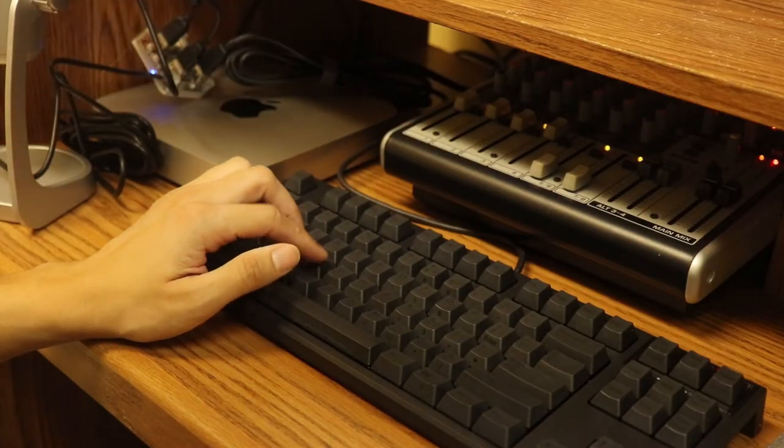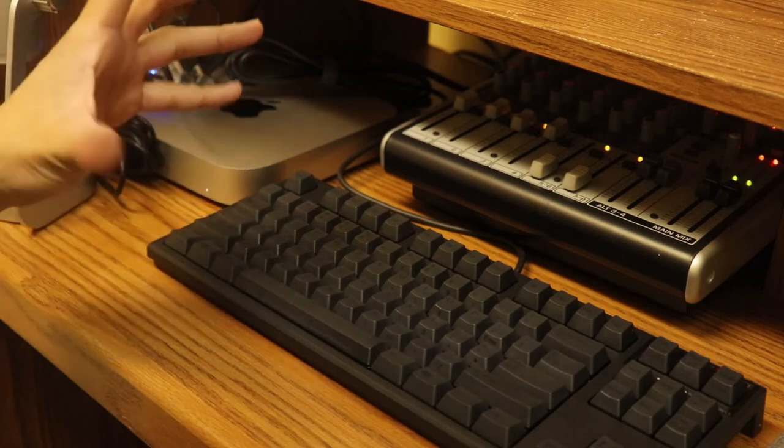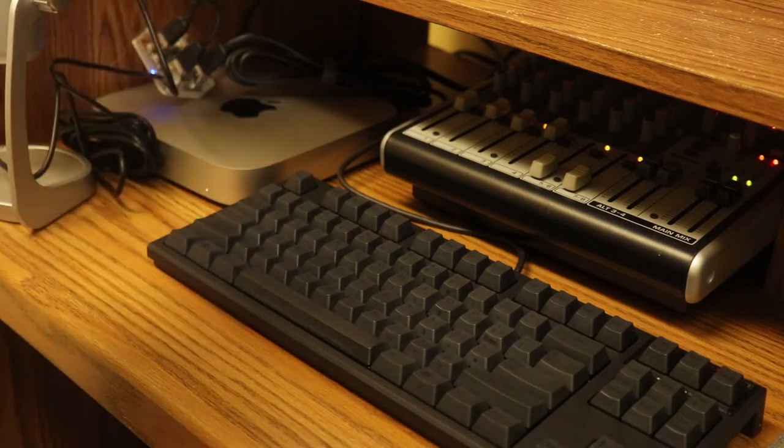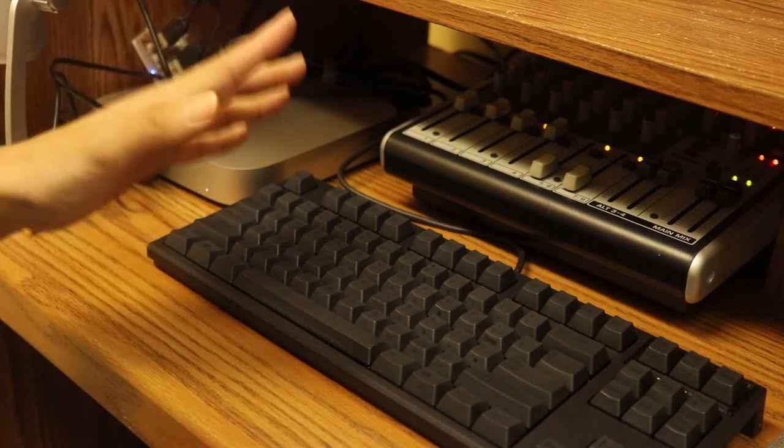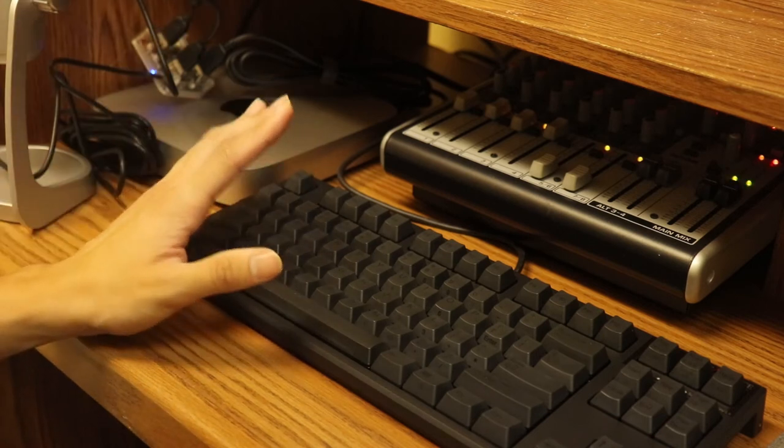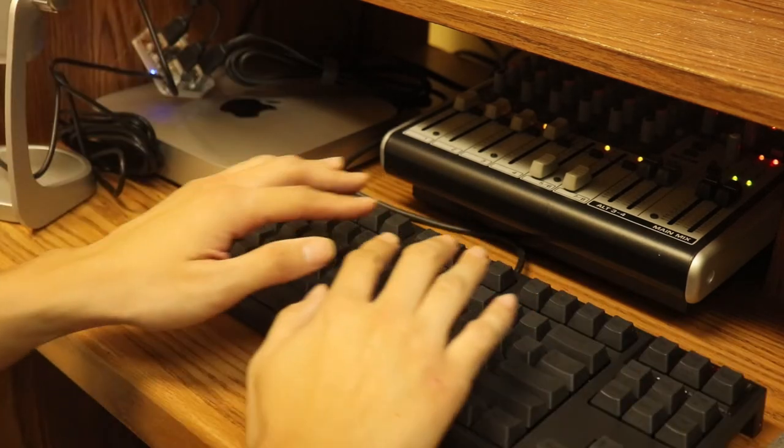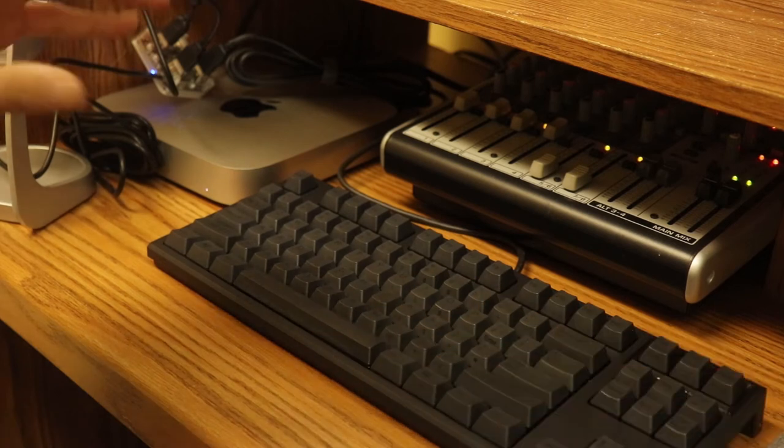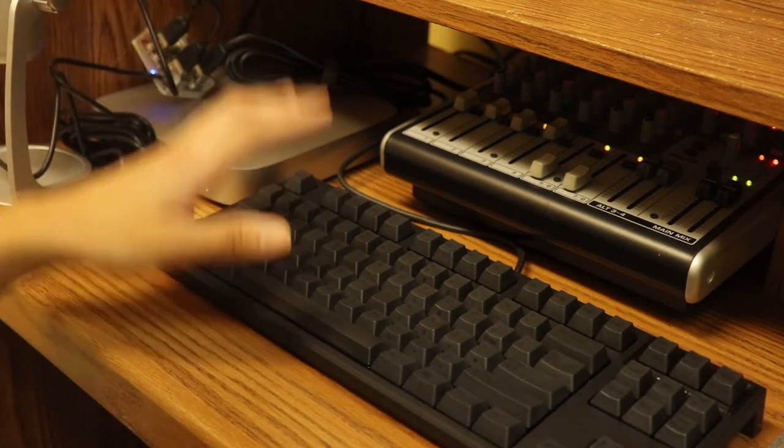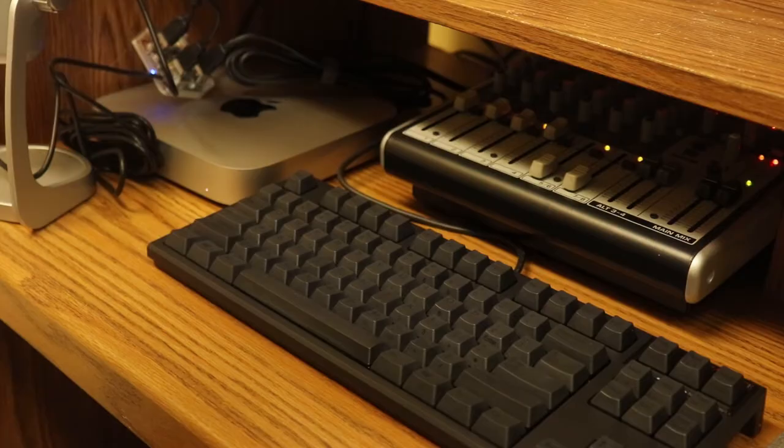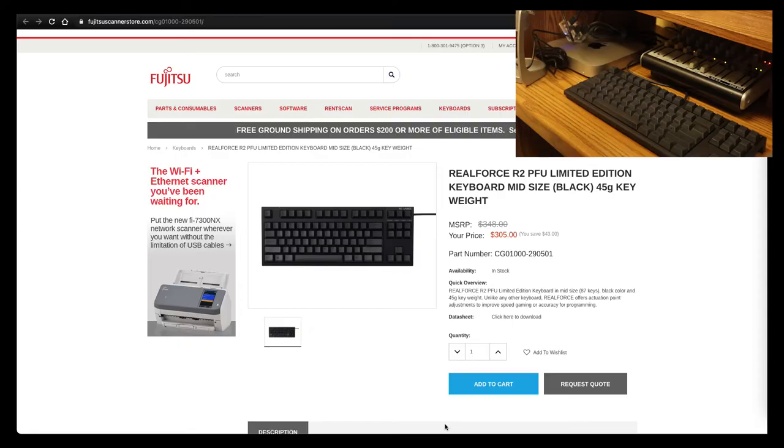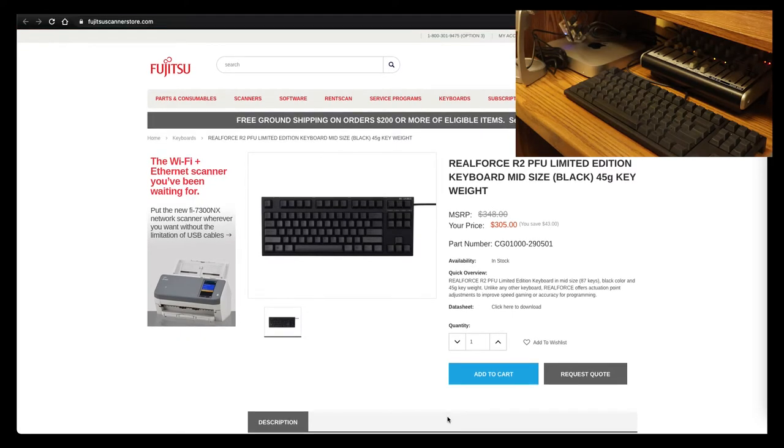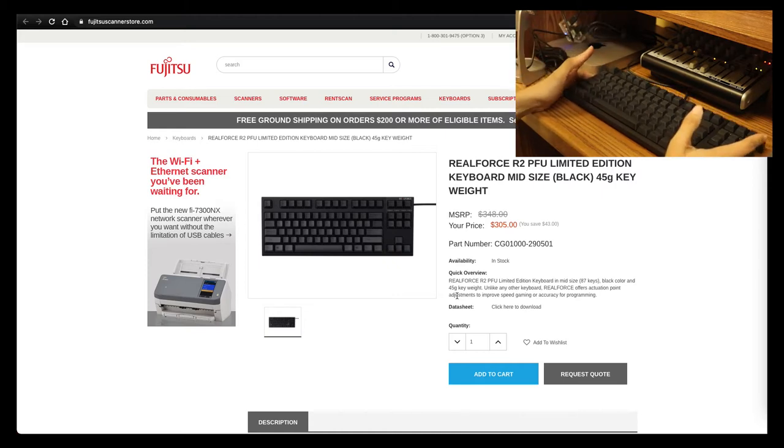Alright guys, so we're going to take a look at the Real Force R2 PFU Unlimited Edition keyboard. So I'm going to kind of give you guys a synopsis of this. So I'm recording over here while I'm recording on the screen here. So this is what they sent me. Again, the brand is Fujitsu, and again I've never heard of this specific brand anyways. It says this is the Real Force R2 PFU Limited Edition keyboard in midsize. It's an 87-key keyboard, black in color, weight is 45 grams.